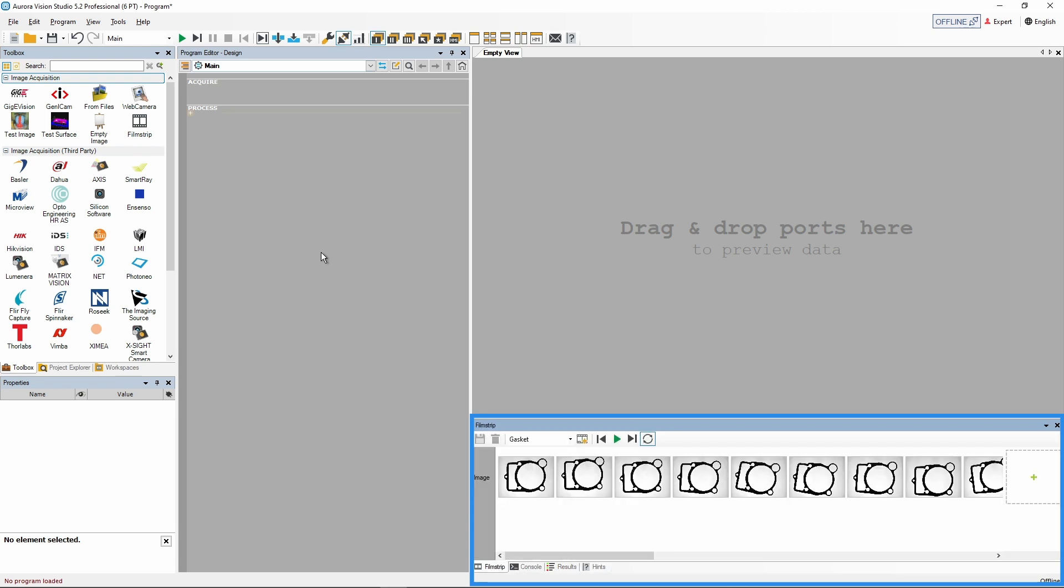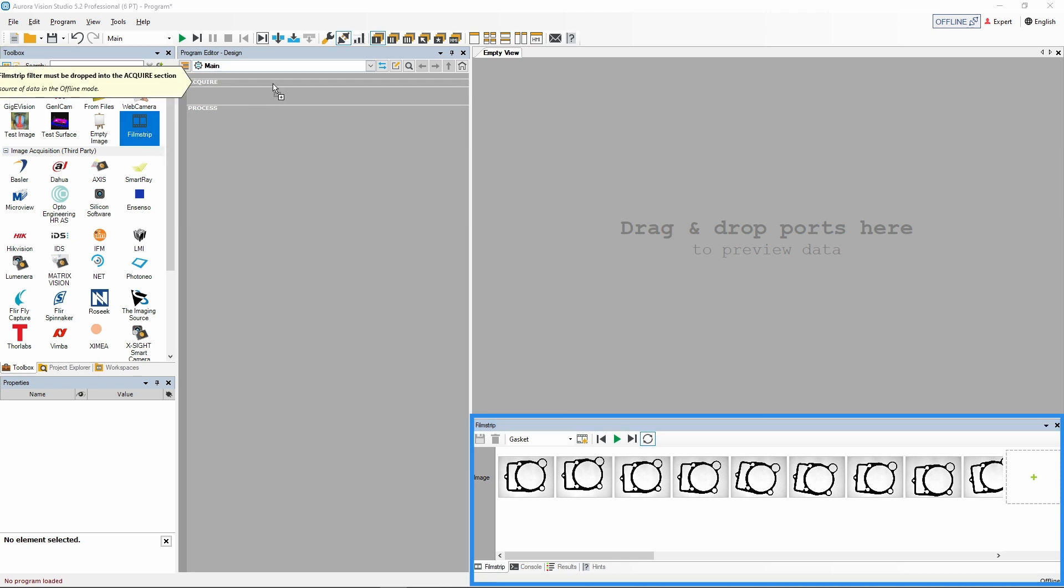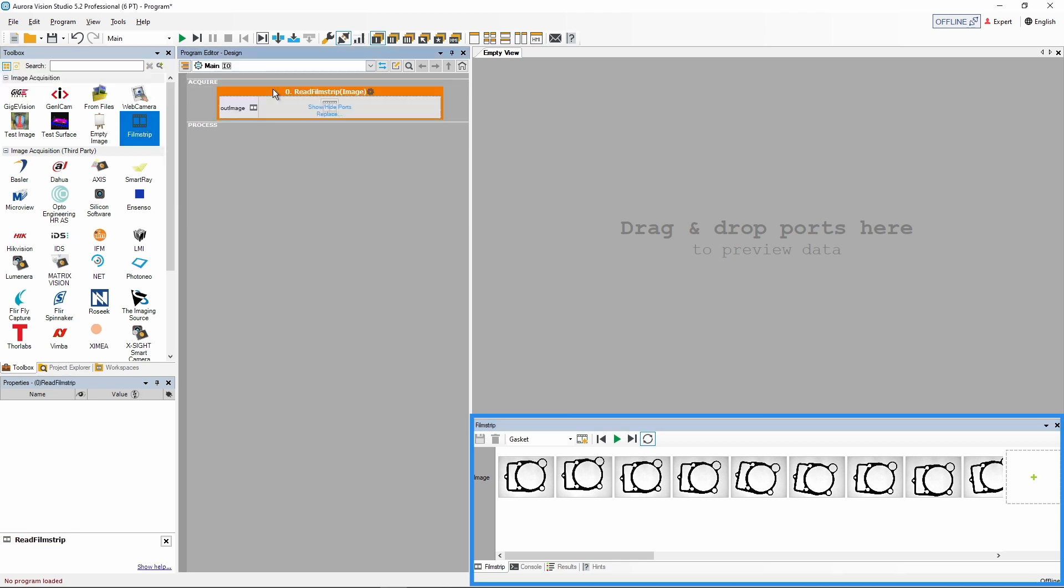Moreover, there is the new filmstrip tool available in the image acquisition section of the toolbox. We will cover all these elements in detail in the later parts of this tutorial series.